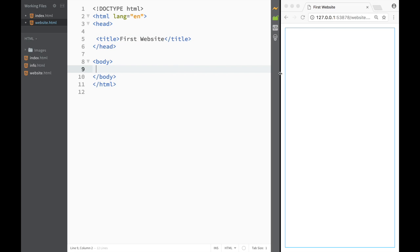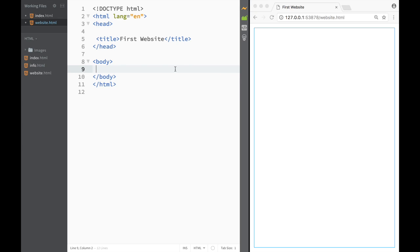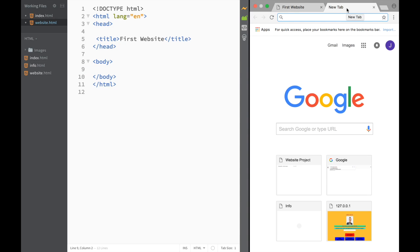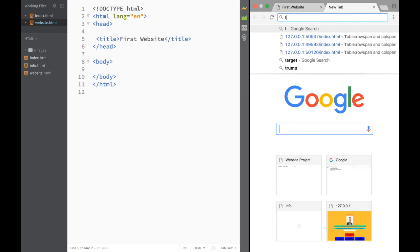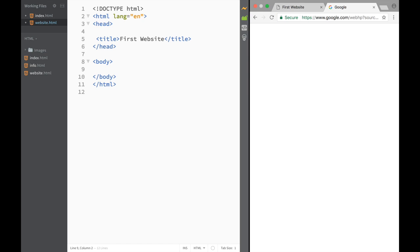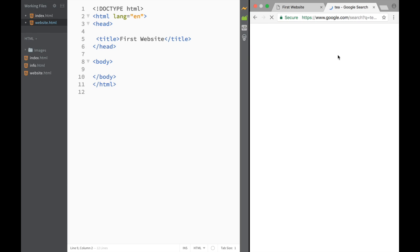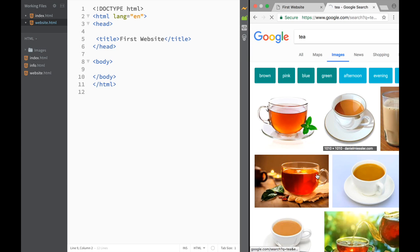Let's make the editor a little bit bigger. I want to create a website all about tea. So I'm going to go to Google, search for 'tea', and go to the Images section to find some tea images.